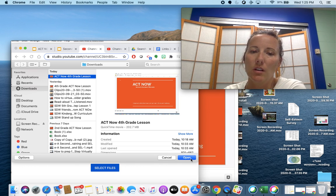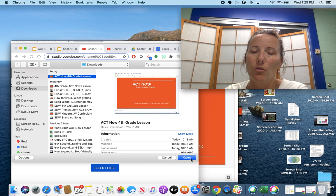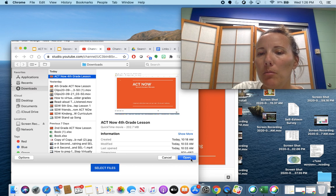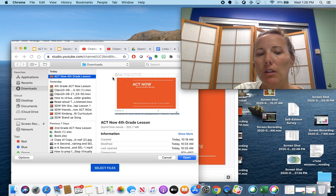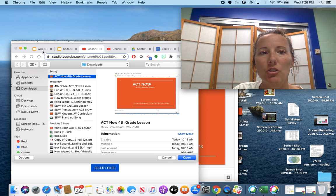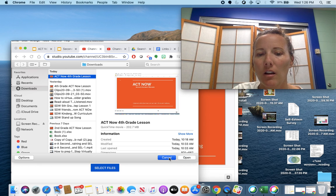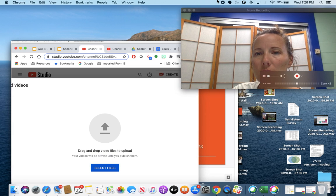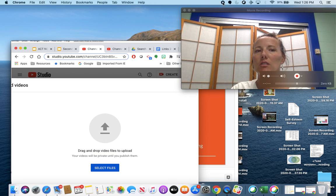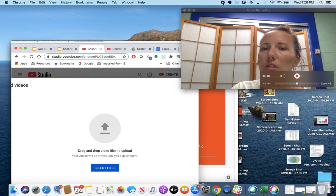Once you've walked through those steps, you'll get a shareable link to share with your class. I hope that helps. If you have any questions, don't hesitate to reach out.